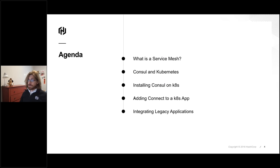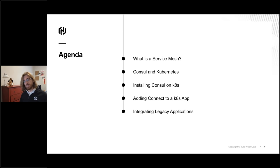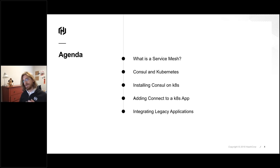For the remainder of our time together, we're going to go through exactly what a service mesh is so we're all speaking with the same terminology. We're going to talk about Consul and Kubernetes and how they can play together. We'll discuss how we've made it easier to install Consul on Kubernetes via a Helm chart. We're going to do a live demo where we take an existing Kubernetes application and move it over to use Consul Connect functionality, and then bridge the Kubernetes cluster with a legacy application.